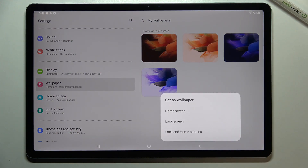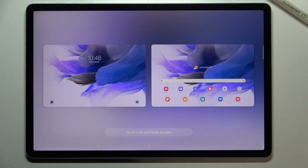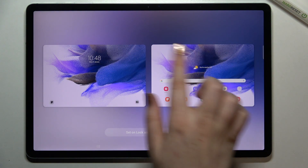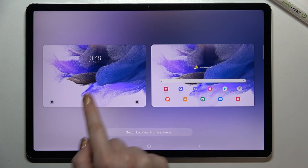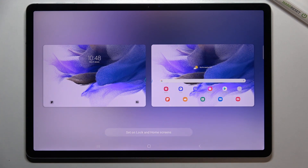Let me pick this one. As you can see, we can now decide where we want to set it — we can set it as the home screen, lock screen, or both. I'll pick both, so let me tap on it. After picking the option, we can check the preview: here's the lock screen and here's the home screen. If you're happy with your choice, just tap Set on Lock and Home Screens.